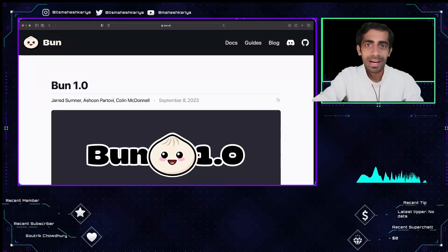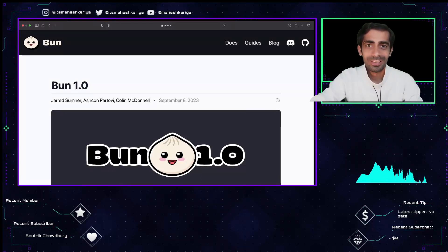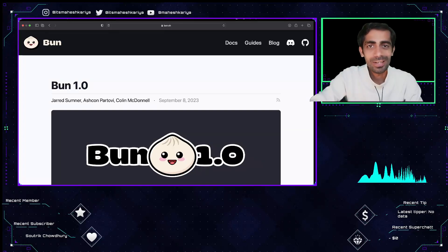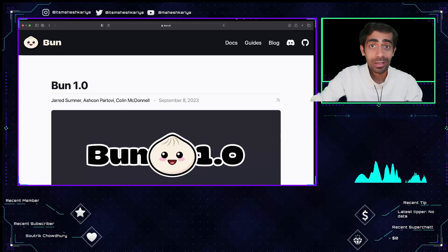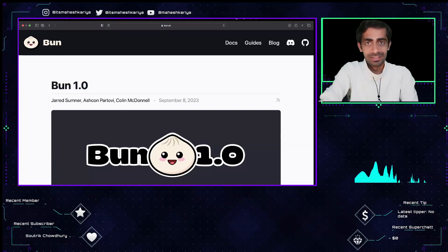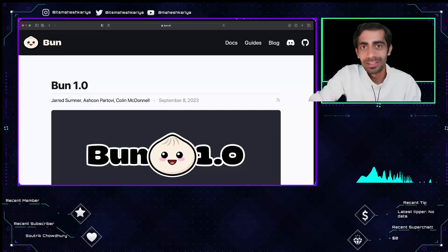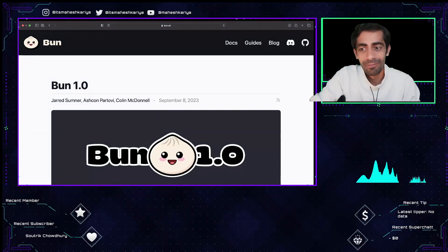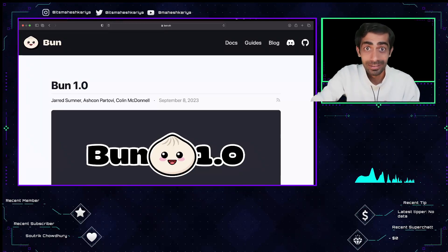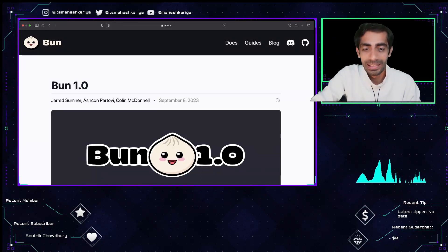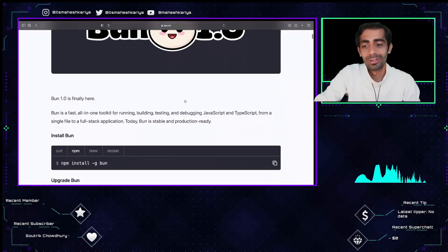Hello and welcome back to the channel, my name is Manish Karia. In this session I'm going to take you through BunJS 1.0, which just got released. This is super exciting — it's faster than Node.js, Deno, and way more faster than every other JavaScript runtime on the planet. This is really a big deal for Bun.